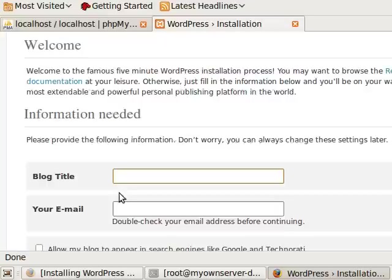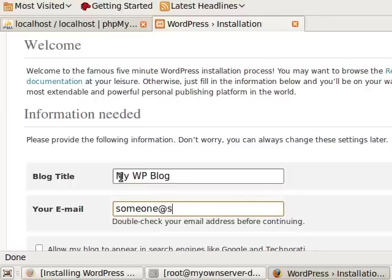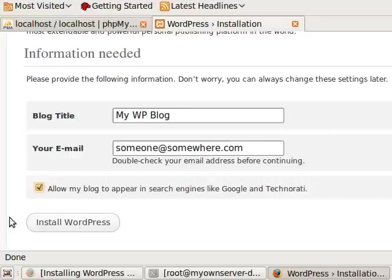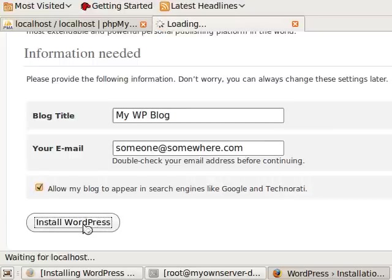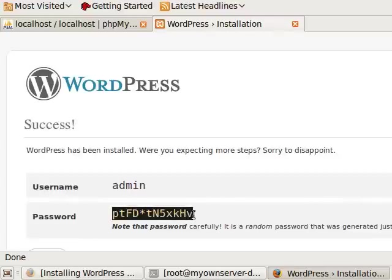And the title we're going to do is just make up the blog title. And someone at somewhere.com, and you can click that if you want it to show up in Google. Click install WordPress. Now it's very important that we do not lose this password.